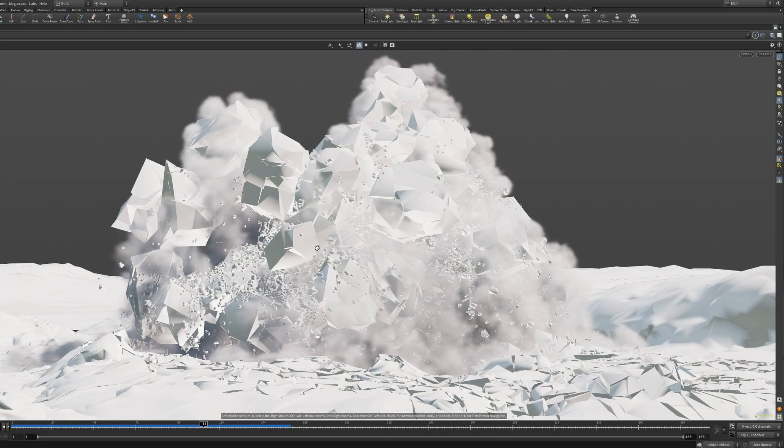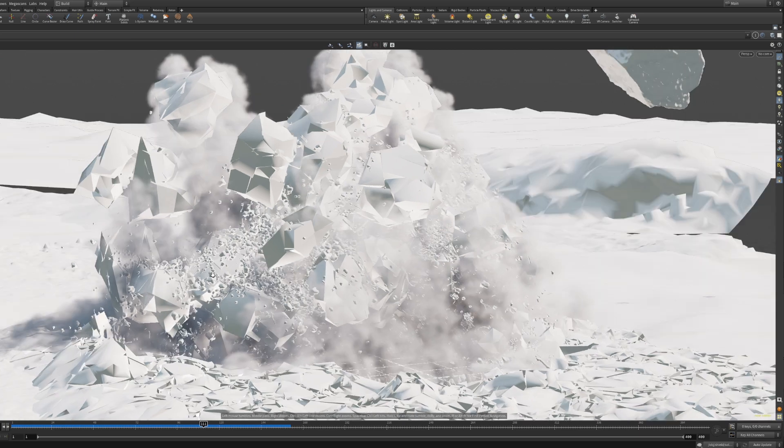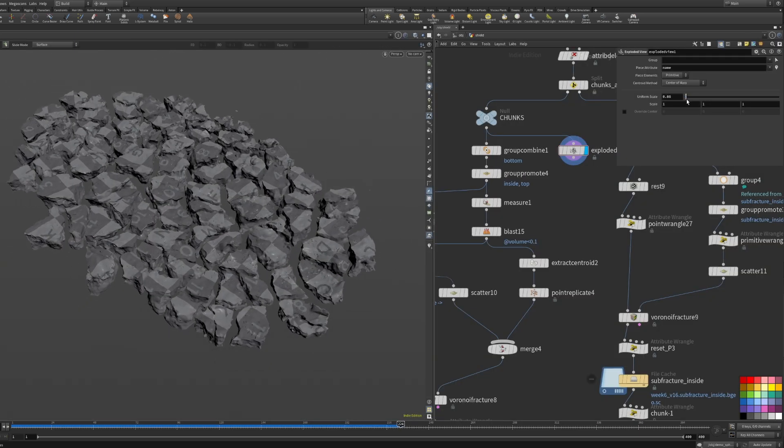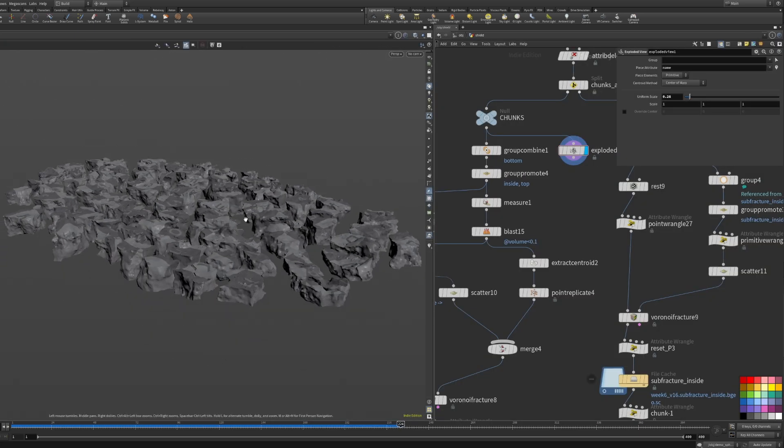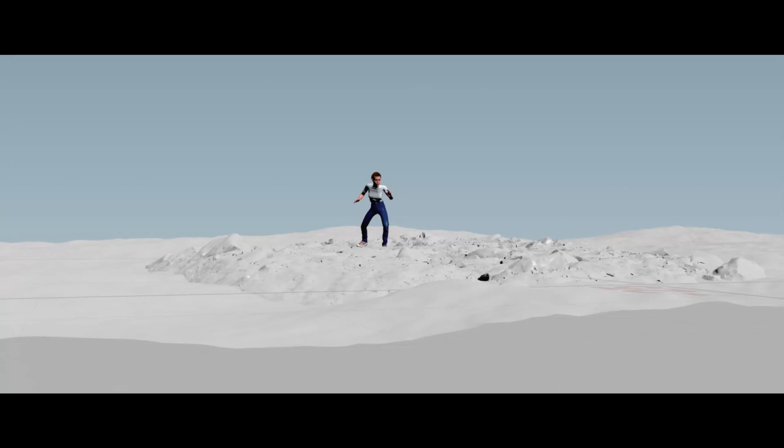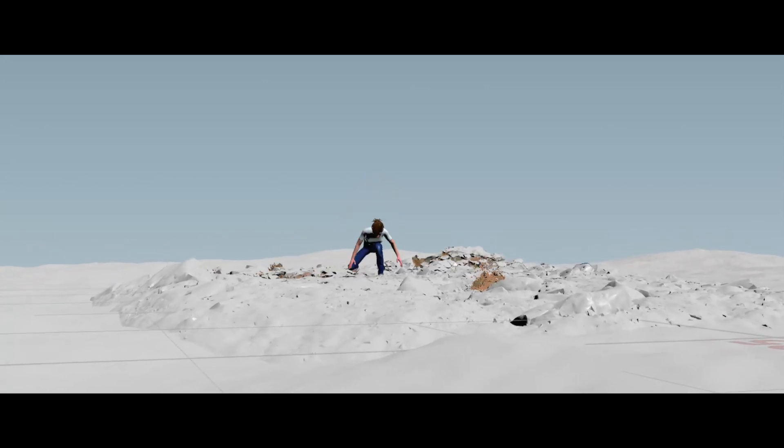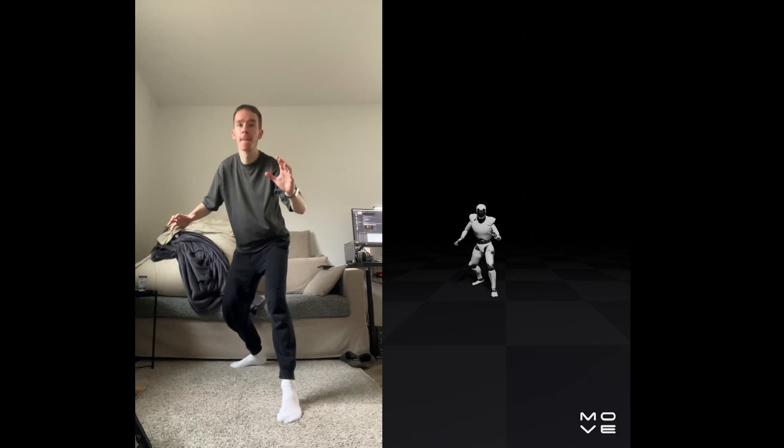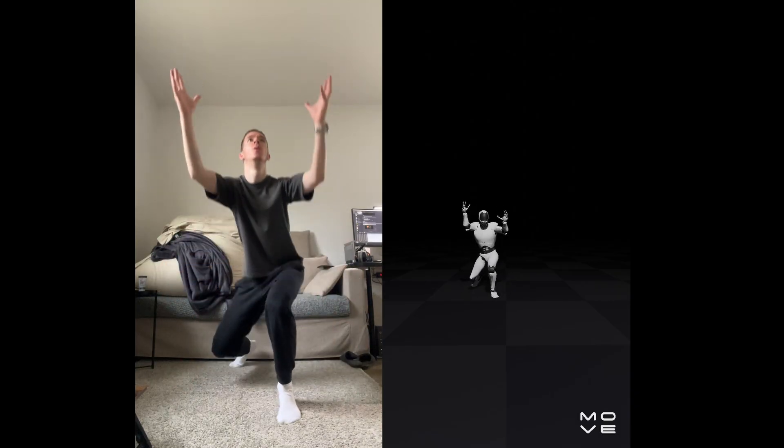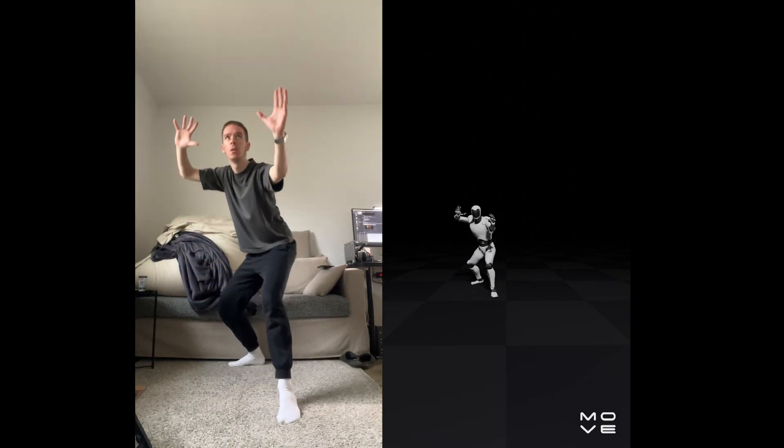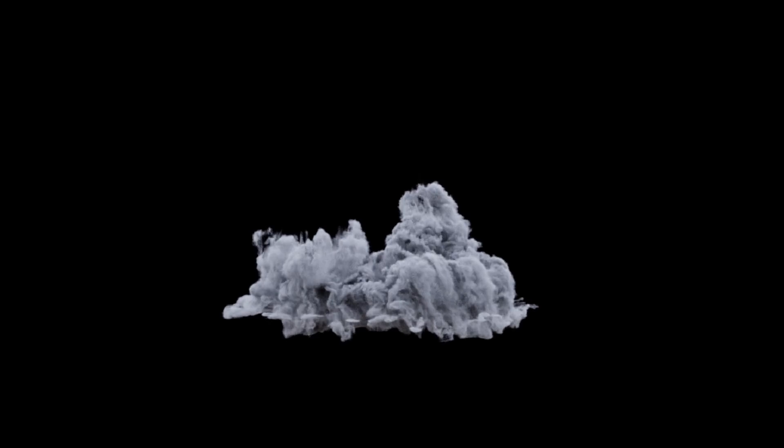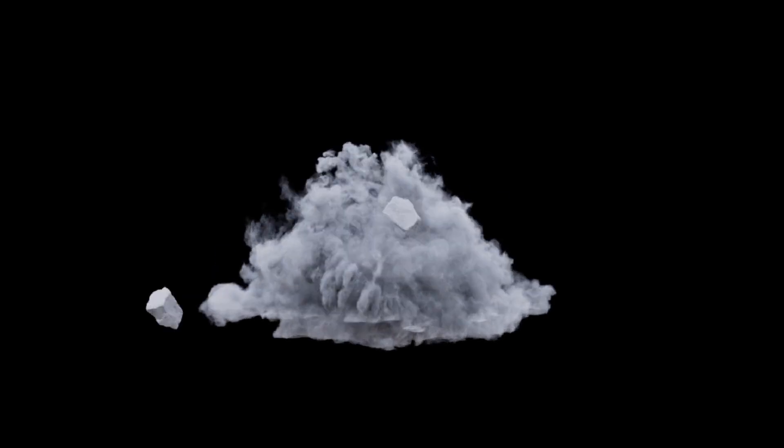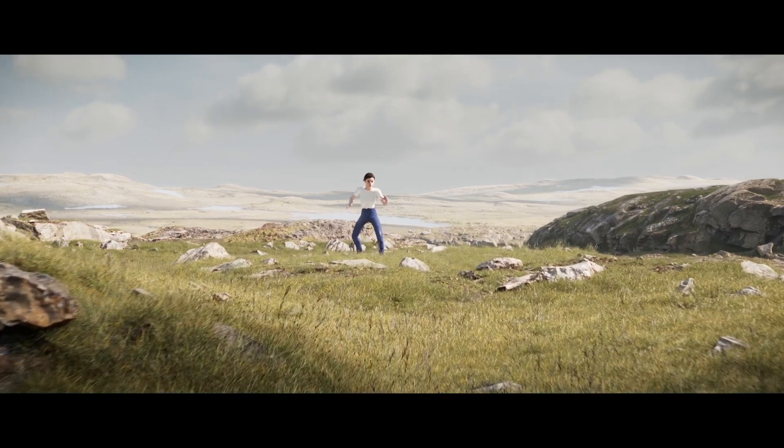When the system is working, you can try to build a complete environment, fracture real geometry and then apply the system to that. Add a character, and excuse my poor acting skills here. Some secondary simulations for gravel and dust, render and composite. Enjoy!